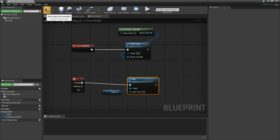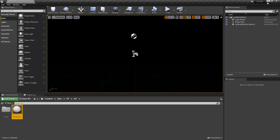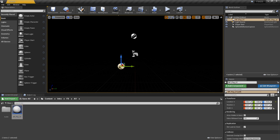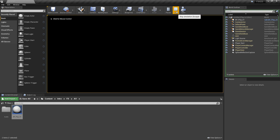I'm going to click compile and save. Now let's go and test this out. I'm going to drag this out into the world and hit play. Right away you'll hear that audio plays — we haven't even hit a key yet.